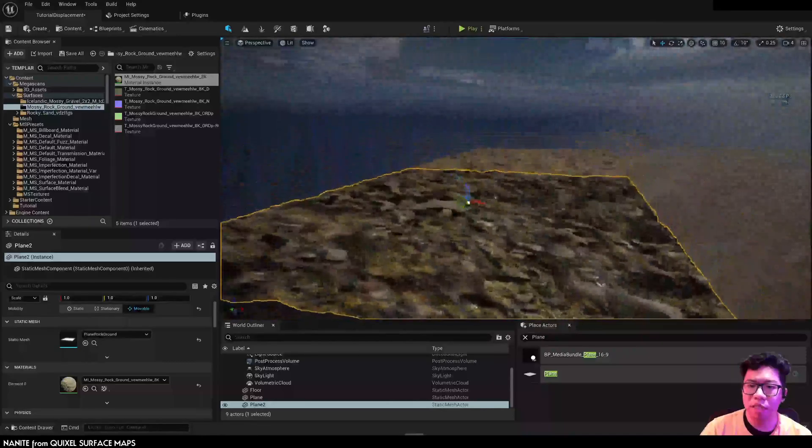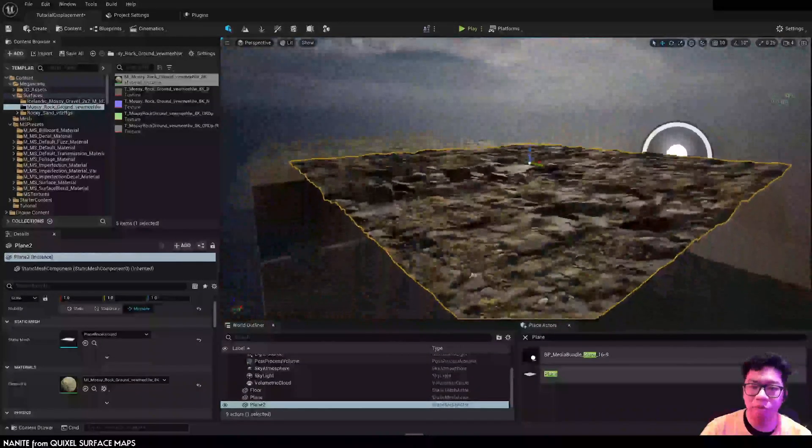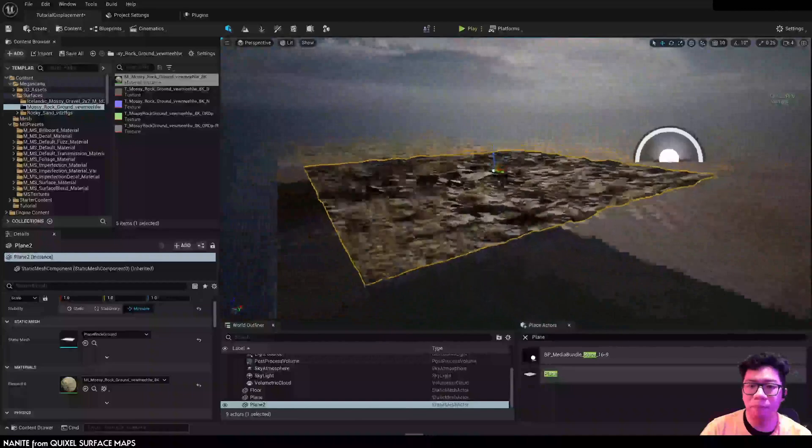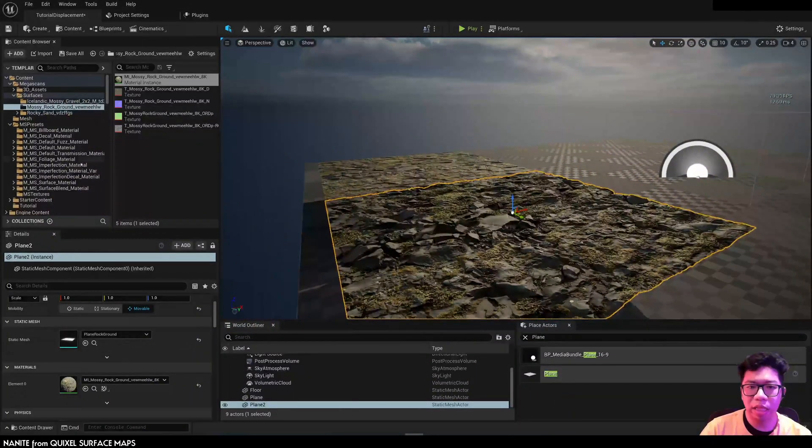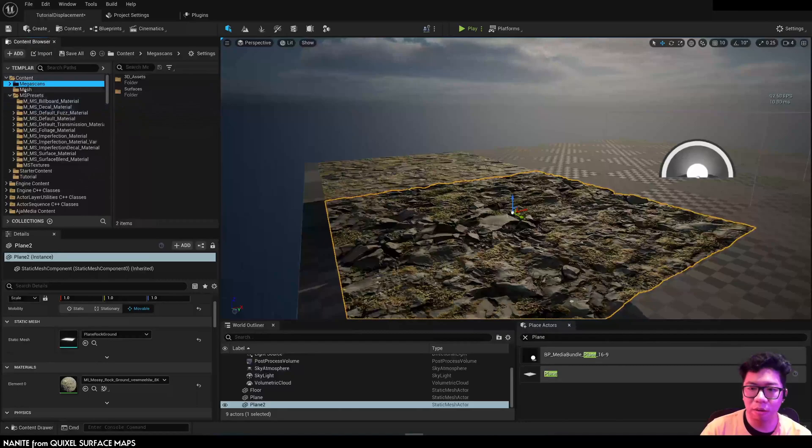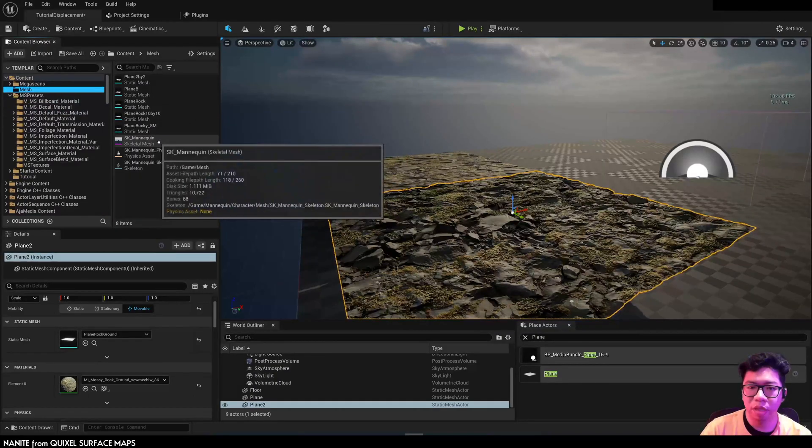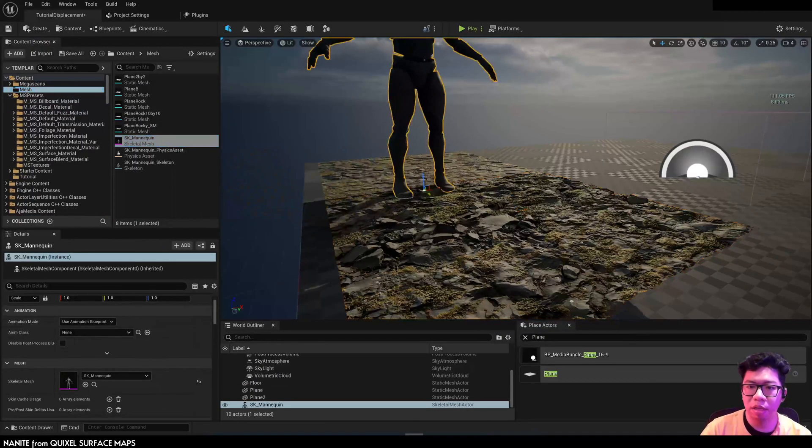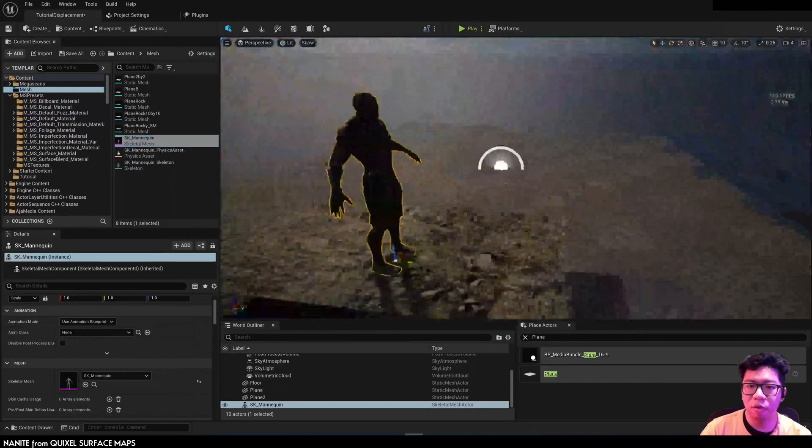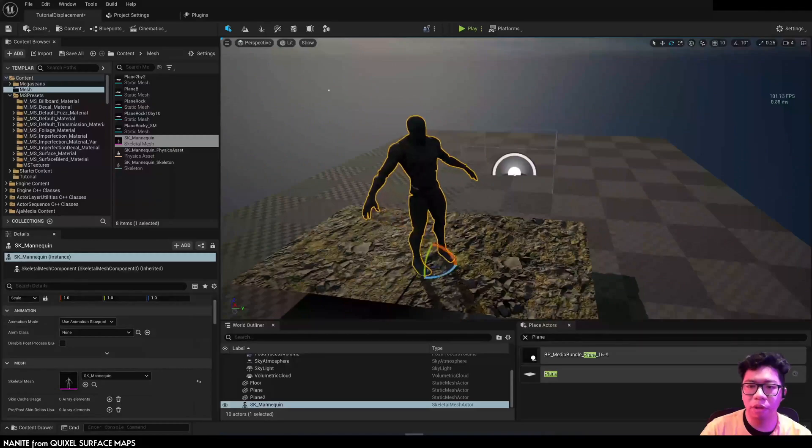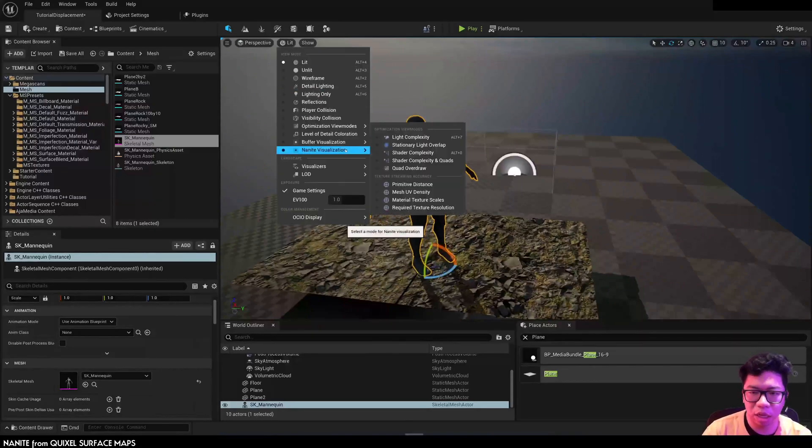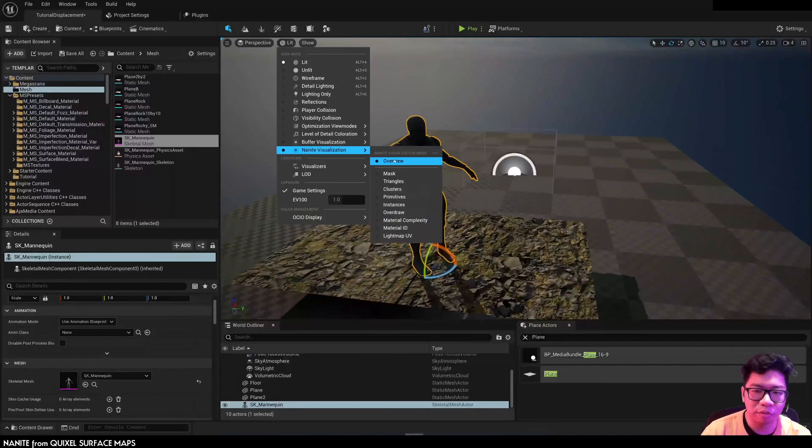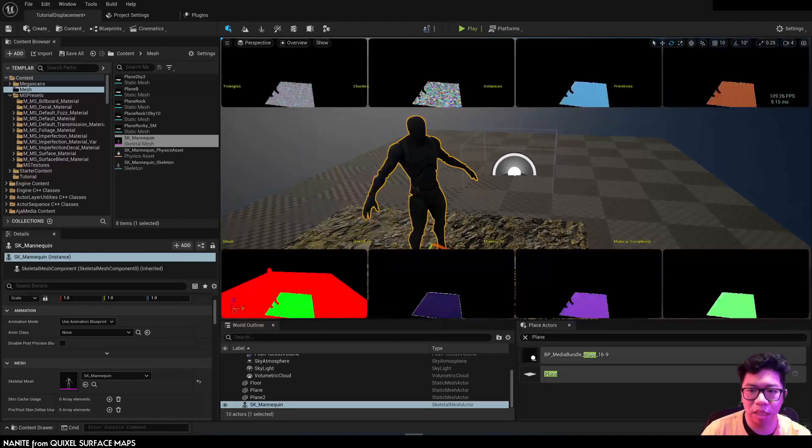And because this is a nanite, it will perform better than the old displacement map on UE4. But of course, you can't change it on the fly anymore because this is baked in the mesh itself.